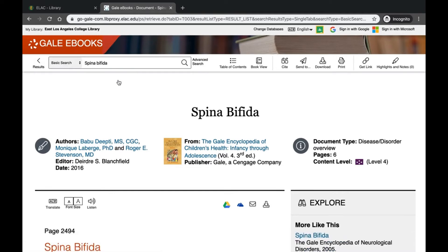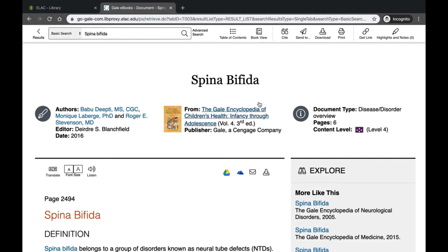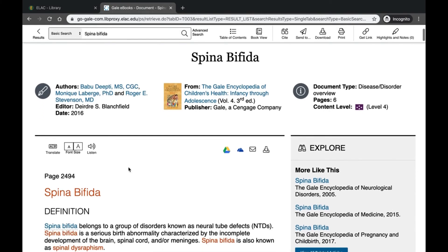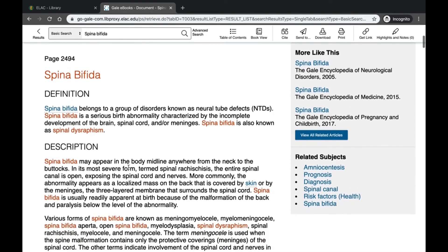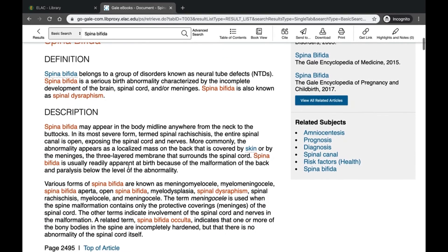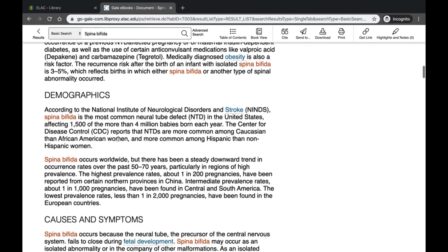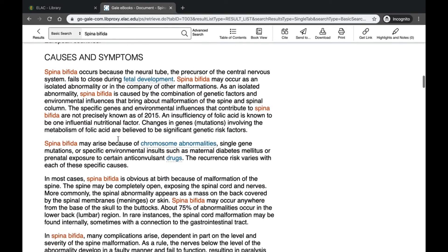When you click on the title, you get all of the source information right below it. In this case, we have a disease or disorder overview coming from the Gale Encyclopedia of Children's Health, Volume 4, with authors, encyclopedia editor, and date of publication listed. Scrolling down, you'll see all the helpful information broken up into subheadings — a description, images, risk factors, and so on.